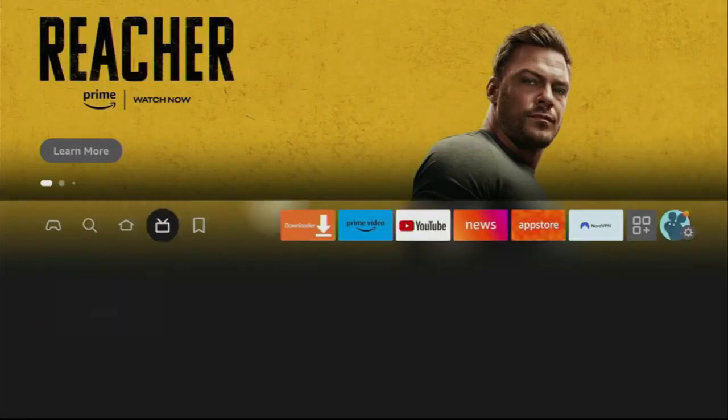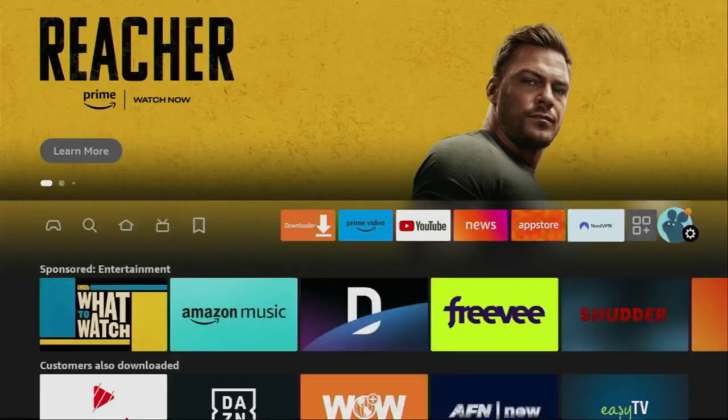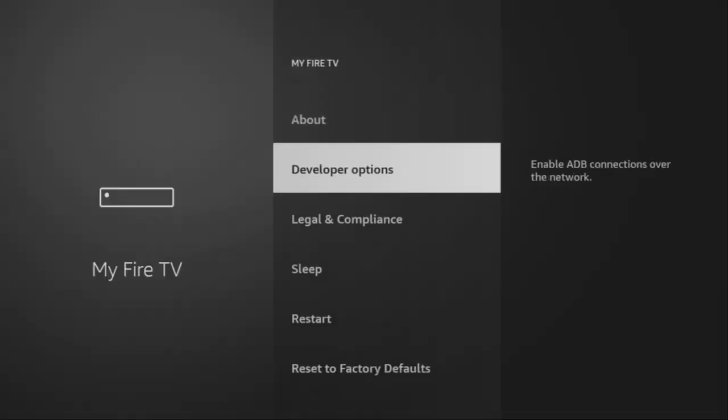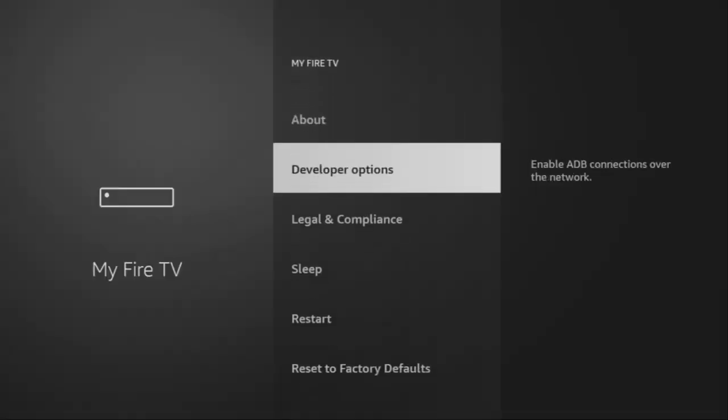To do so, we'll go to Settings, then scroll down and go to My Fire TV. Here you have to enable developer options on your device. However, on some Fire Sticks — especially the new ones — developer options might be hidden by default.